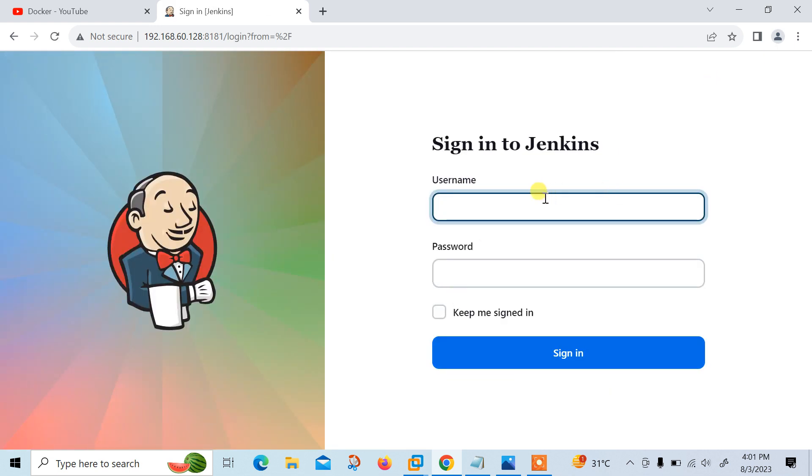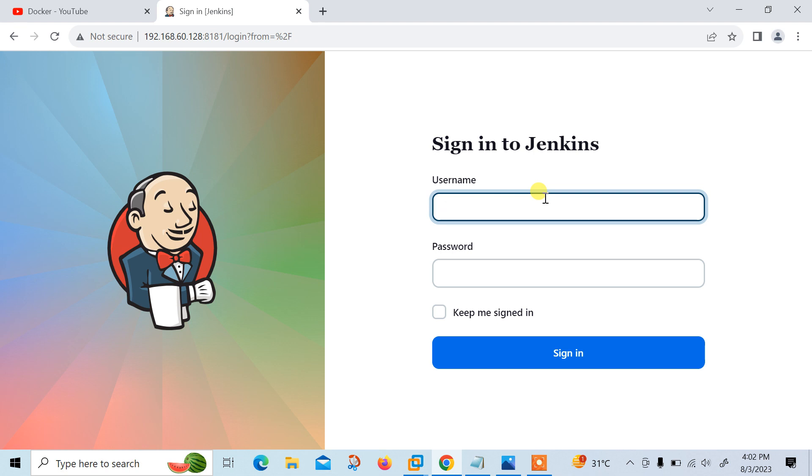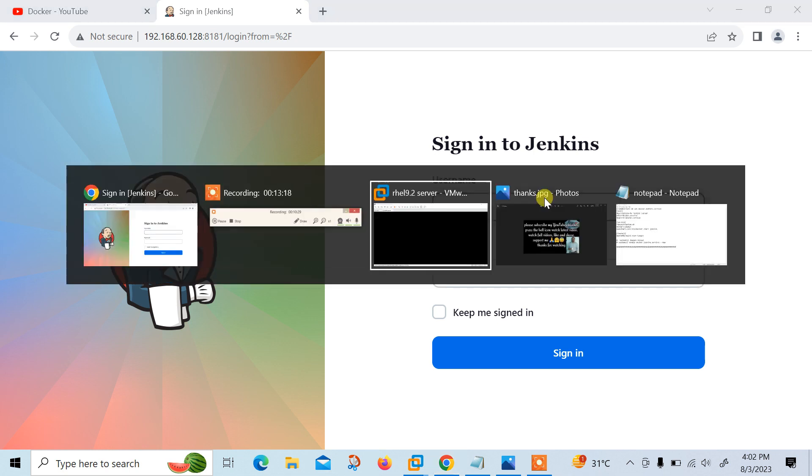We can log out from here and again log in with username and password. Now move to the last and final step which is running the Docker image as a service. As a production instance of Jenkins must be automatically restarted when the underlying operating system is started. However, this is not the default behavior of containers you have launched using docker command. Any Jenkins container will remain stopped after your OS is restarted. To resolve this issue, we can create and run our Docker container as a systemd service.